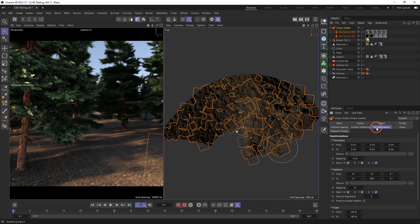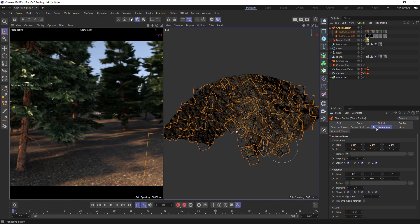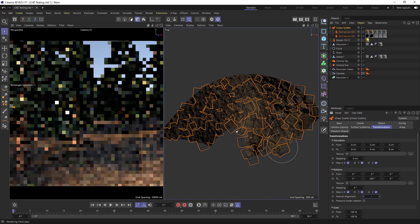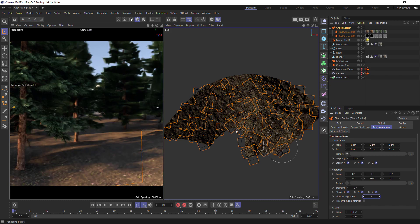By default the trees will use the normal of the surface they're on to dictate the angle they're pointing. Using the normal alignment we can change this. By putting in one we're now using the Weld's normal, so notice now that all our trees are pointing up.